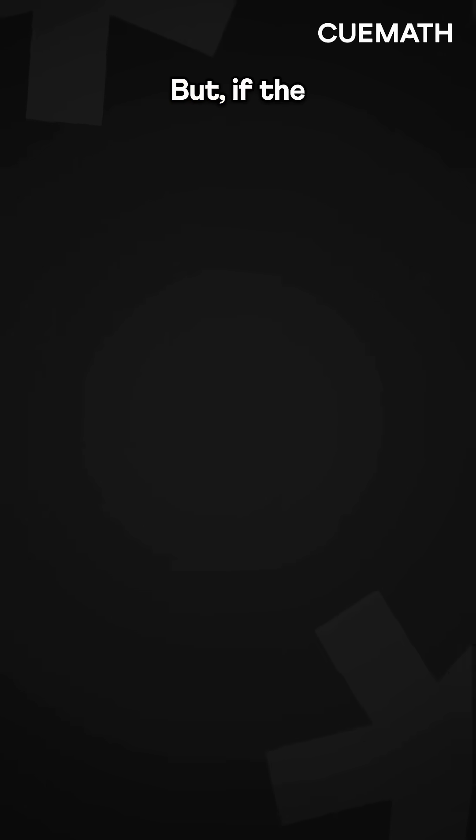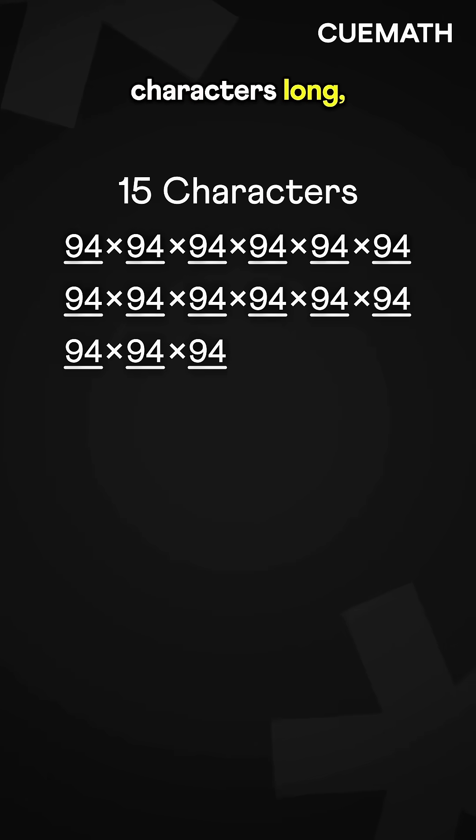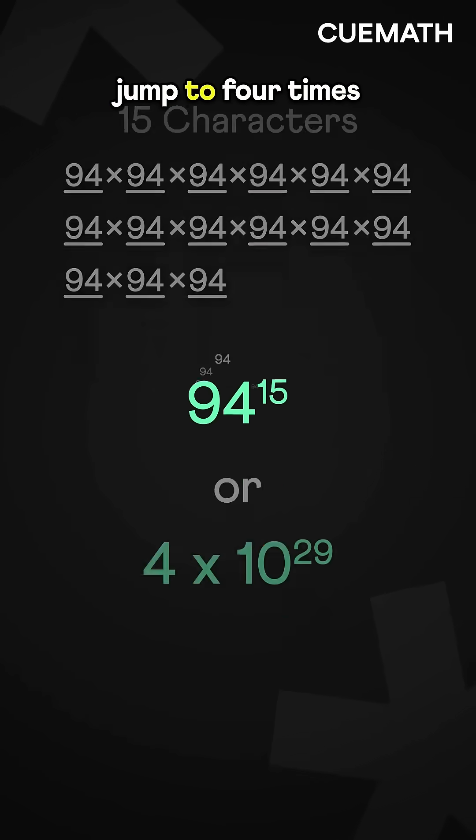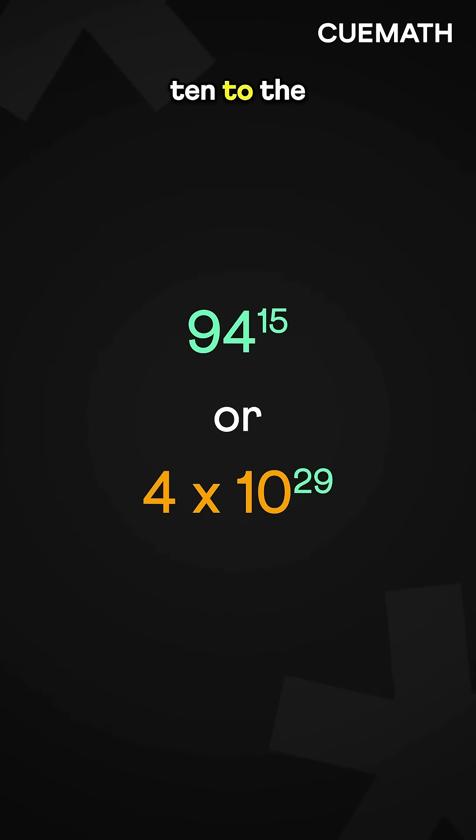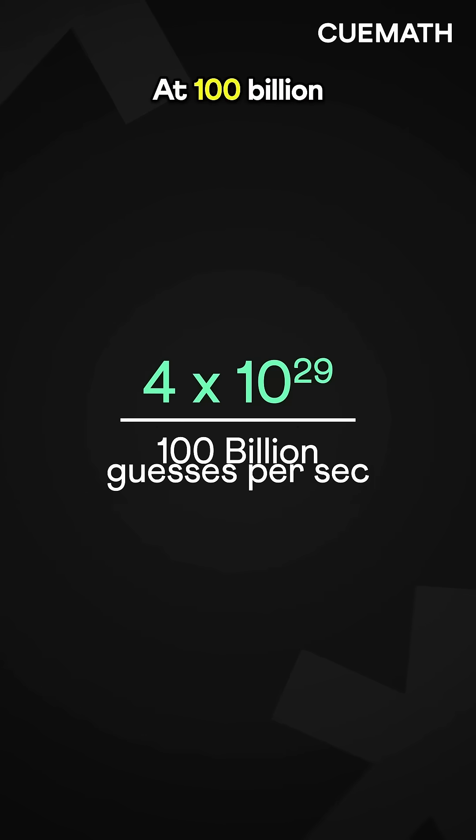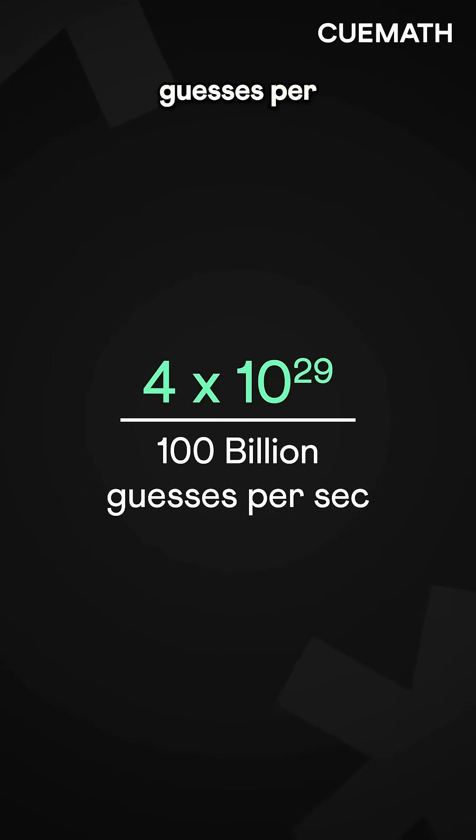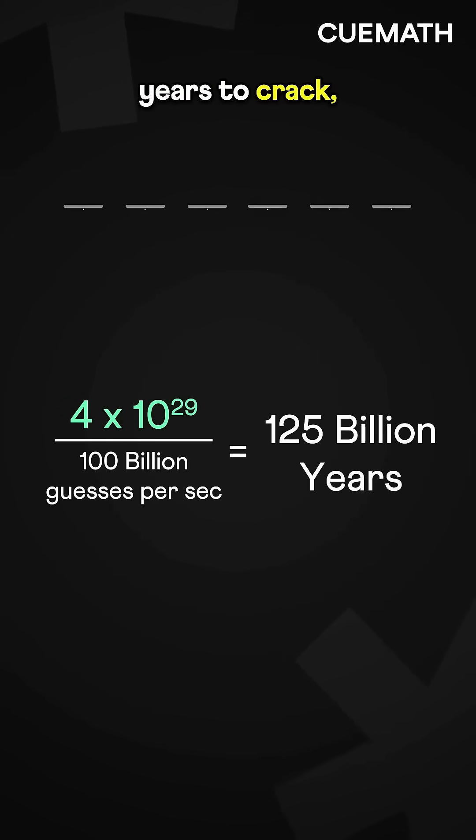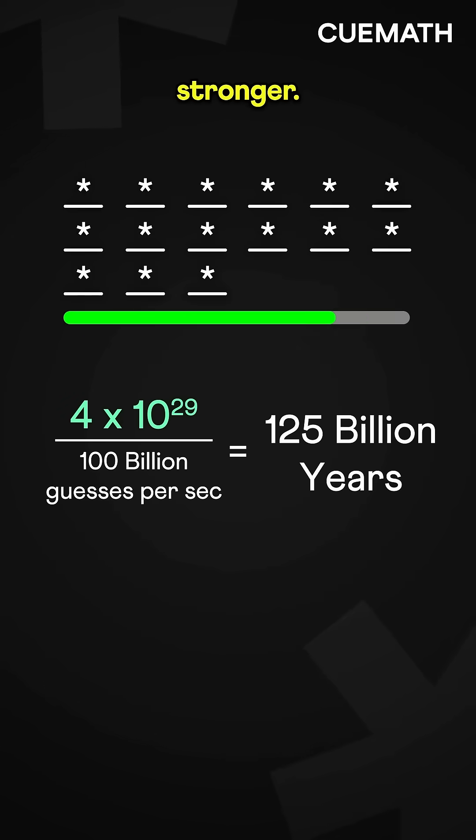But if the password is 15 characters long, the possible combinations jump to 4 times 10 to the power 29. At 100 billion guesses per second, it would take over 125 billion years to crack, making it much stronger.